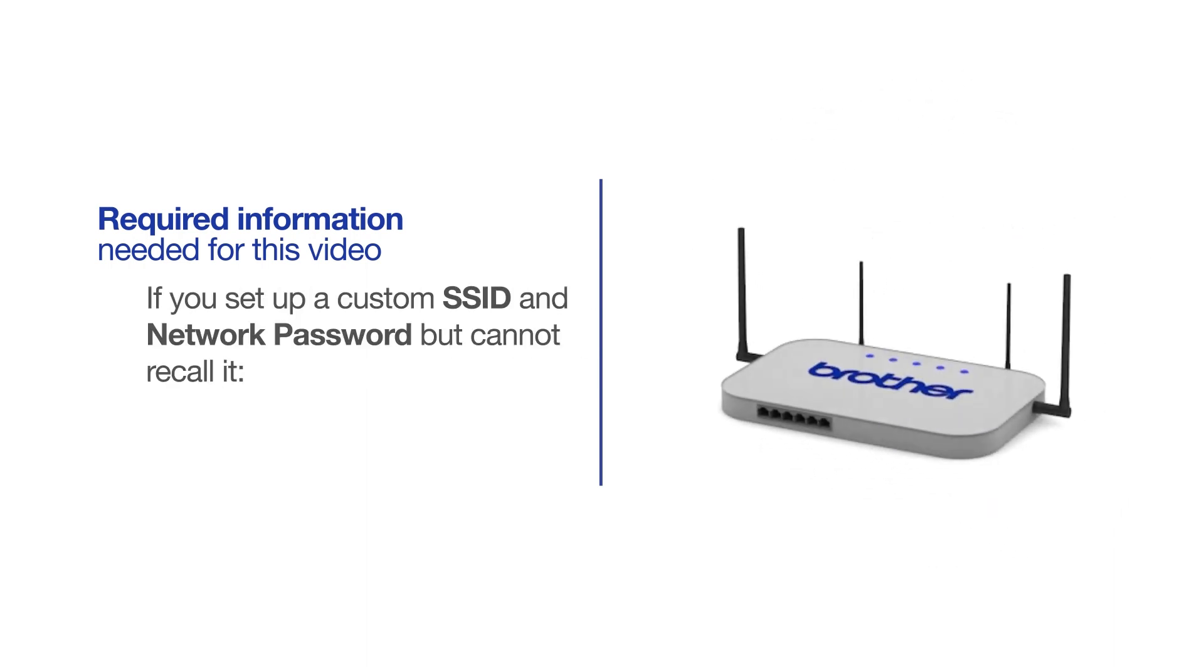If you've set up a custom SSID and network password and cannot recall this information, please contact your router manufacturer. Setup cannot be accomplished without this information.